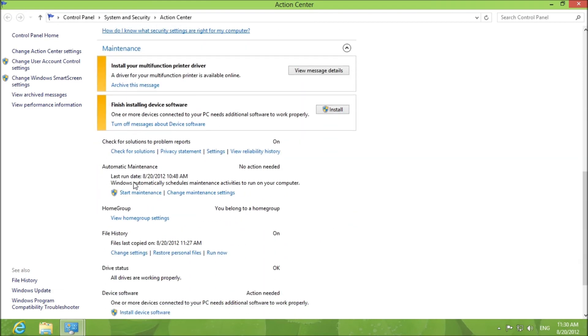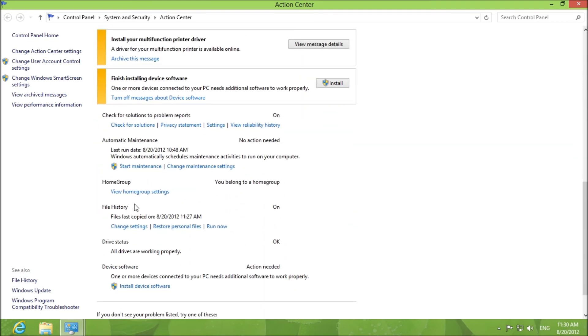Here it's going to show you the automatic maintenance that you do and File History is on. It will show you when you last copied the files and you can change the settings, restore files or run now directly from there.